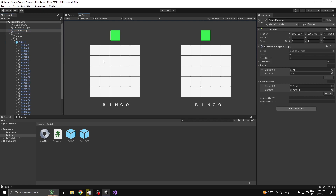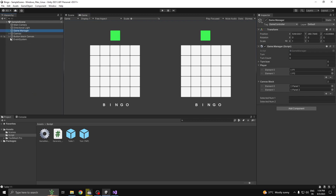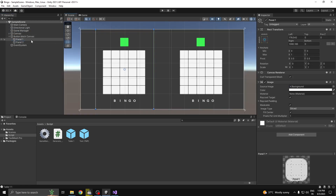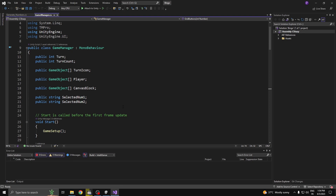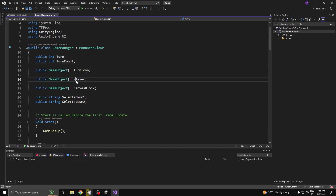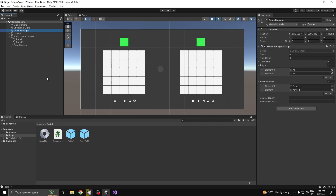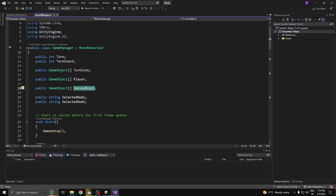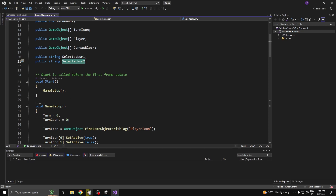Now the game manager controls the flow of the game — when a number is clicked on player one's board, the same number on player two's board gets disabled. It also handles which player turn icon is active. I also have something called a block canvas placed in front of each table, so when it's player one's turn, player two's table can't be interacted with, and vice versa.